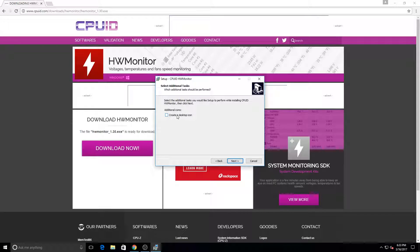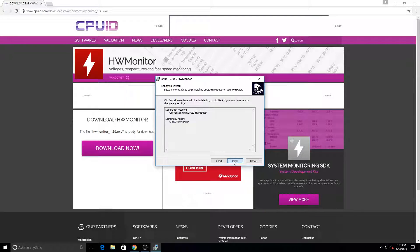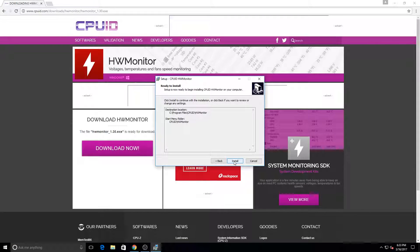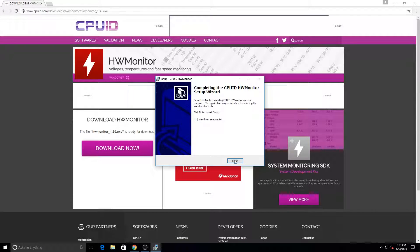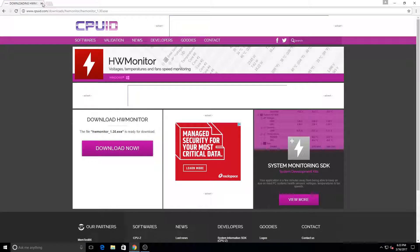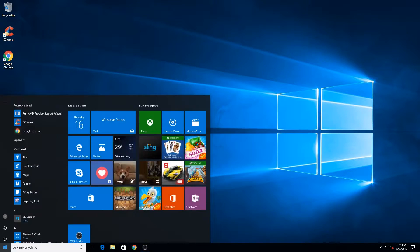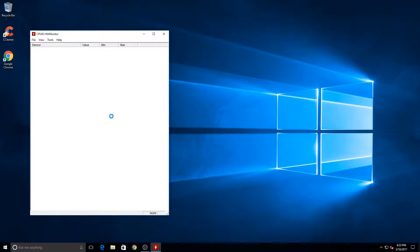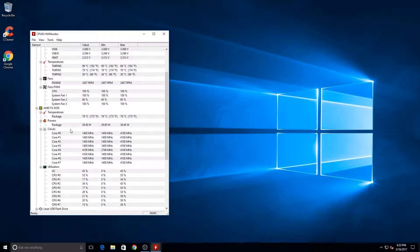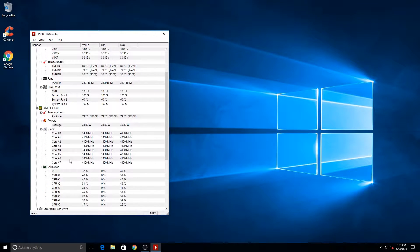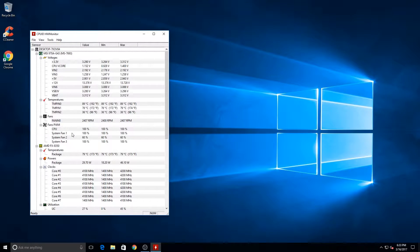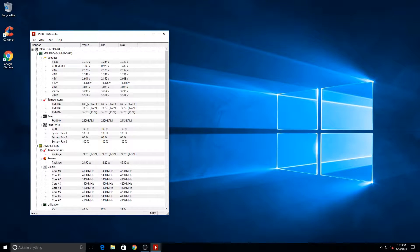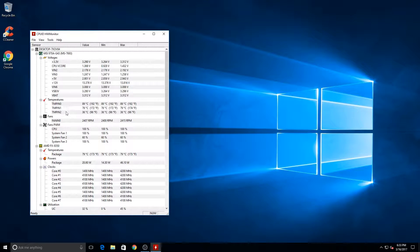I also get another program called HW Monitor. This helps you monitor your system and see if there's anything wrong with it. It helps me find heating issues usually. It really helped with a heating issue because I was seeing that my CPU was running at over 70 to 79 degrees Celsius and realized that the pump fan wasn't plugged in on the liquid cooling. This program can be very helpful with finding small things like that.